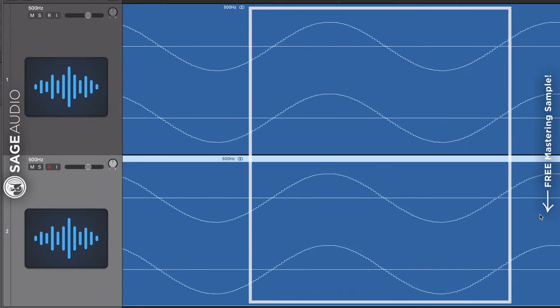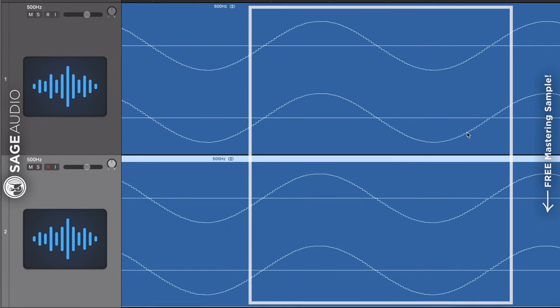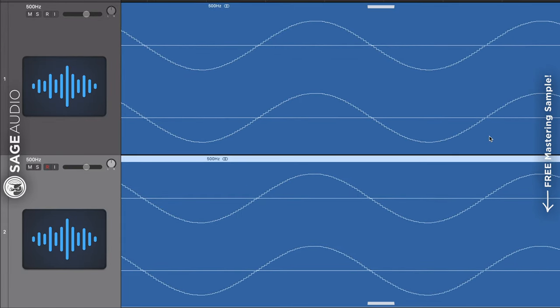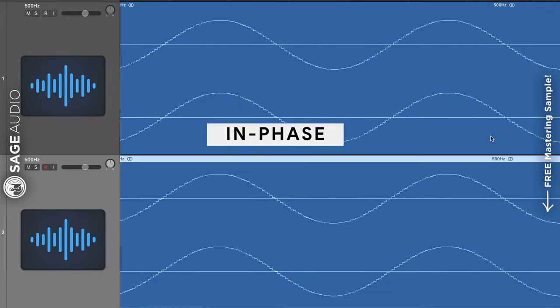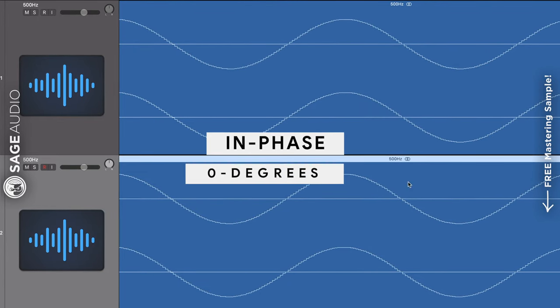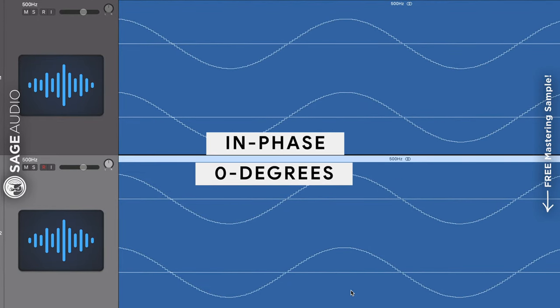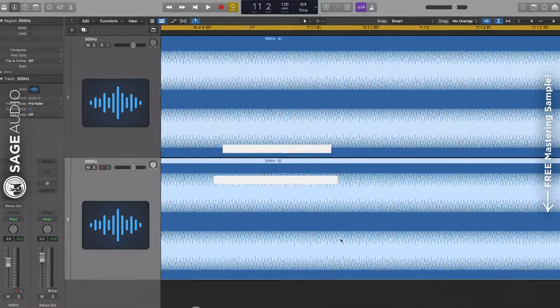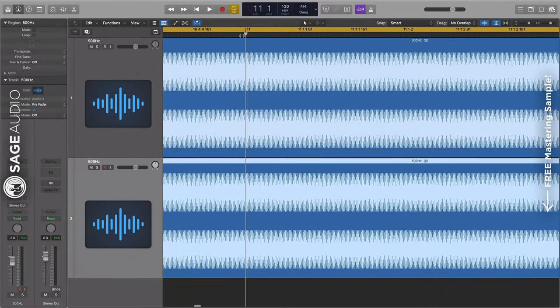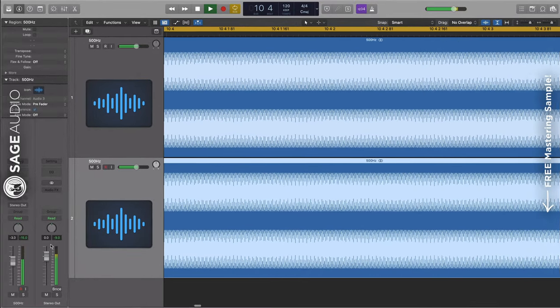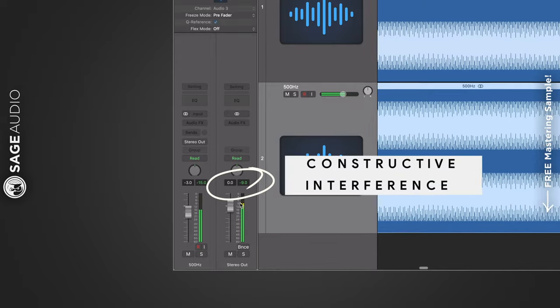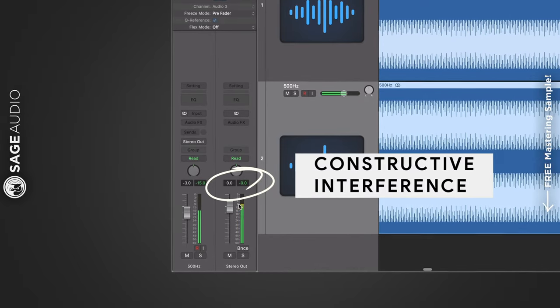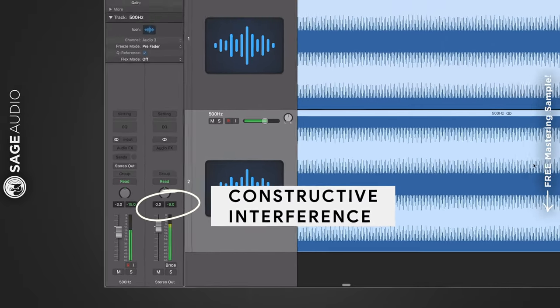In audio terms, the peak and troughs of the waves align. When this occurs, it's called being in phase. It's also referred to as the phase being at 0 degrees. Now, if we play these two tracks, the signals being in time with one another will add to one another. This is called constructive interference.